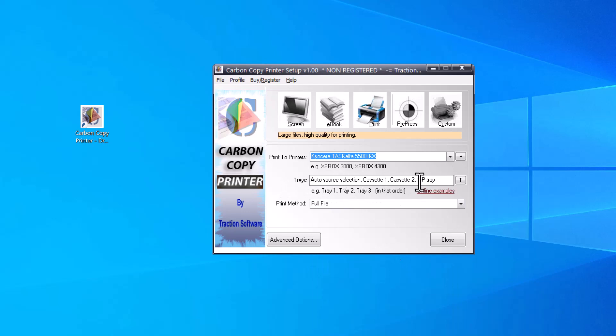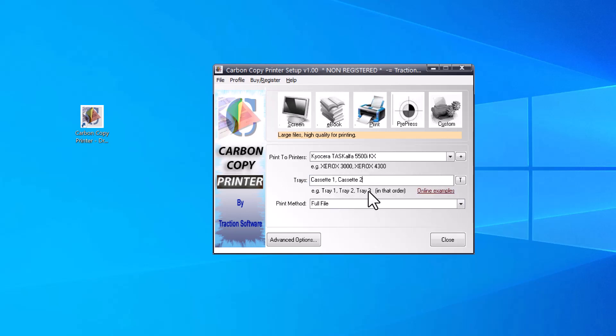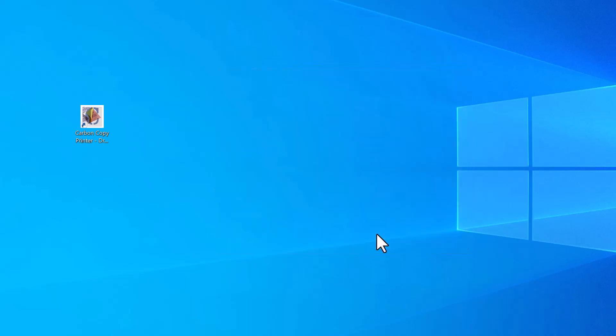So I'll now pre-populate what trays are available. So I want to print to cassette one and cassette two. So I'm just going to leave it like that, with a comma separated. And I want to print the full file, all in one go, click close. Now that will save the settings.